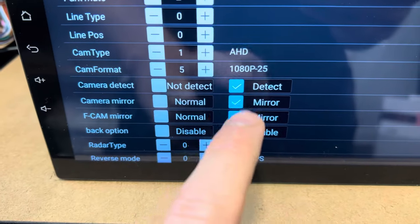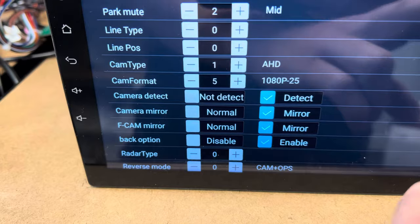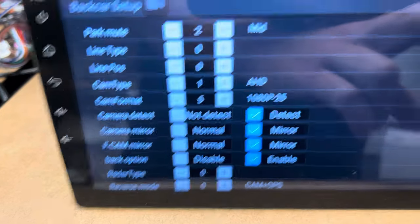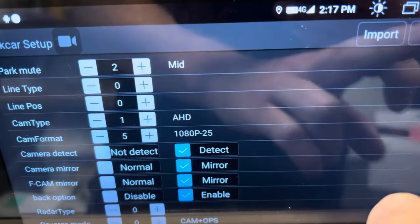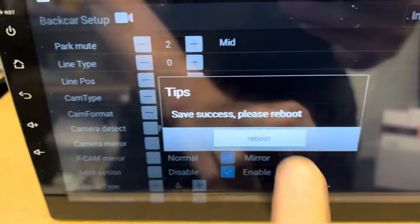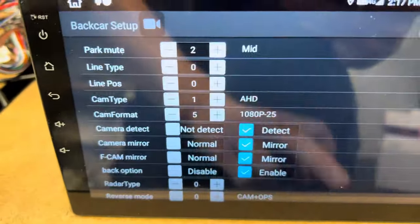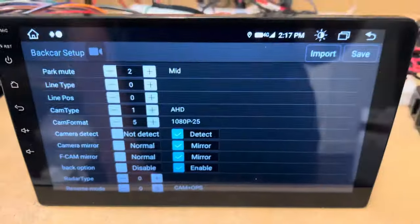So those are your options just there. And then once you've done it, click save, and it will just reboot and save those settings. Have a good day.